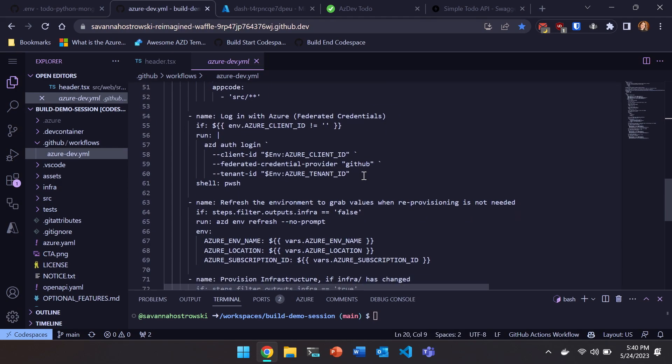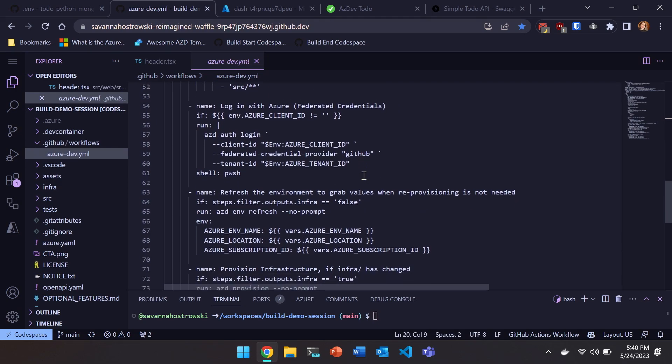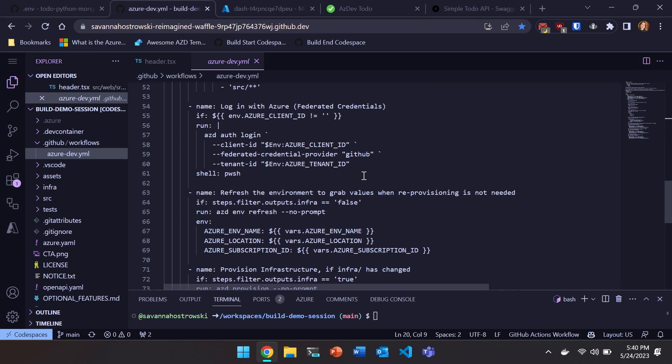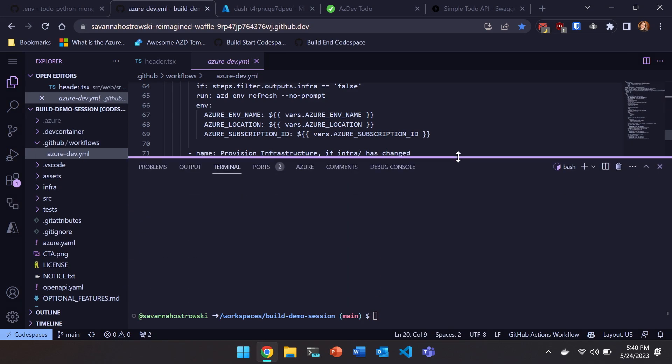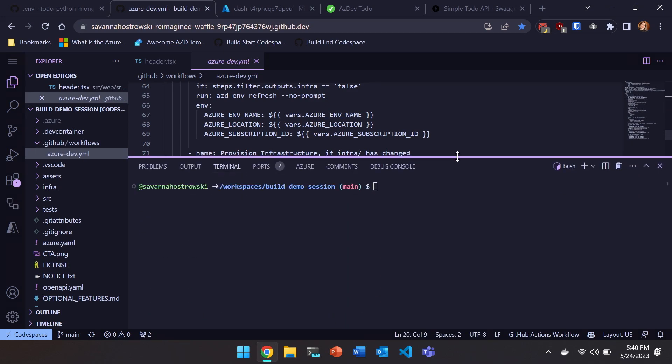And also authentication. So we're authenticating with federated credentials or OpenID Connect, OIDC, which is a security best practice. But yeah, same commands under the hood. So I already ran a command called AZD pipeline config. And what happens there is that AZD will basically set up, create a service principle, set up, repo secrets and variables so that Azure and GitHub Actions can talk to one another. And then from there, I'll have AZD running on my repo for every commit that I'm pushing.